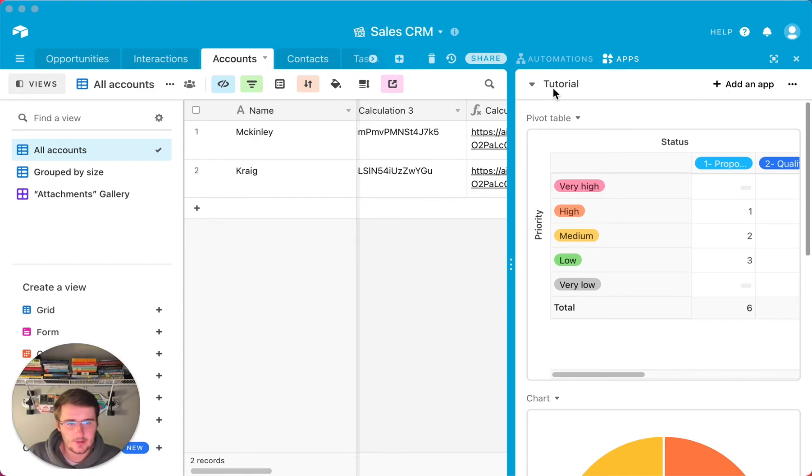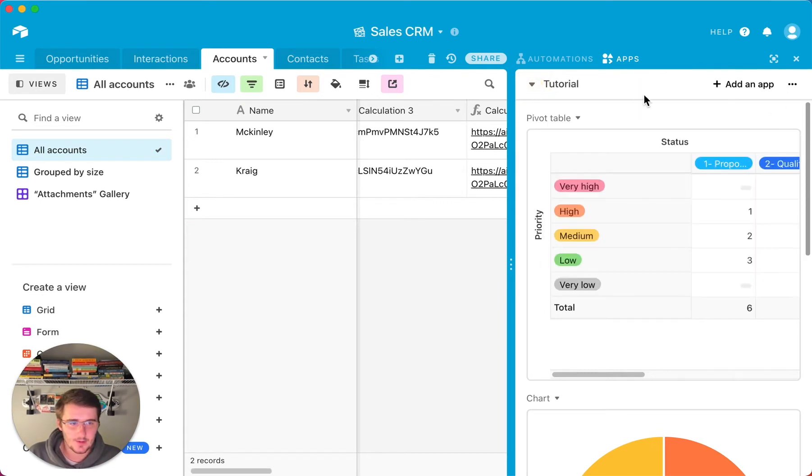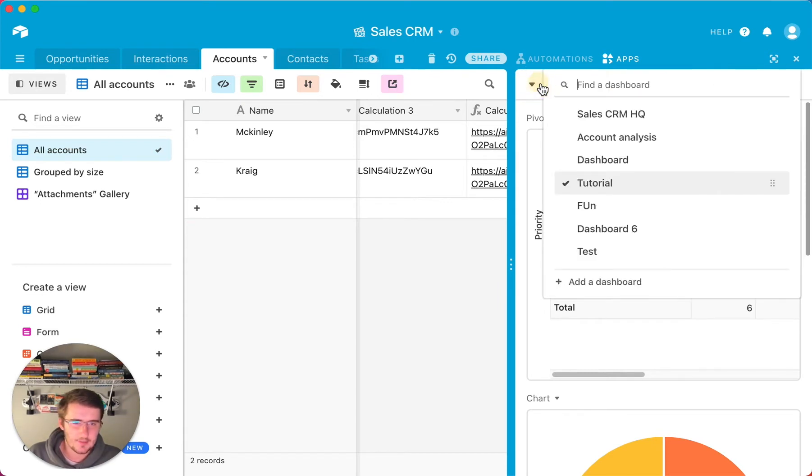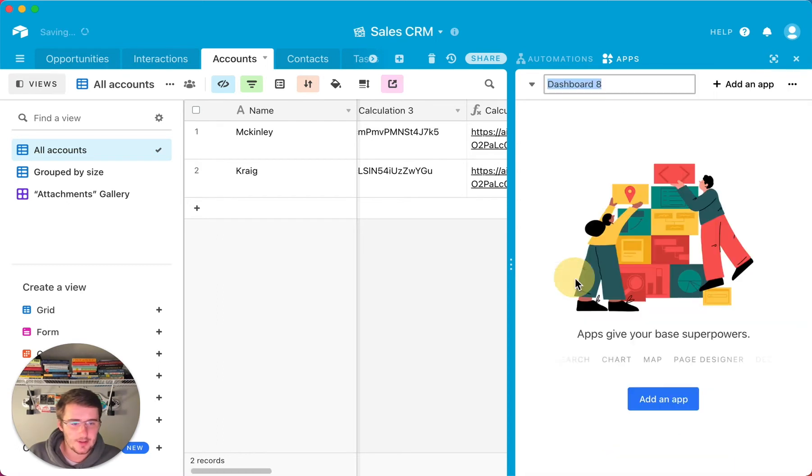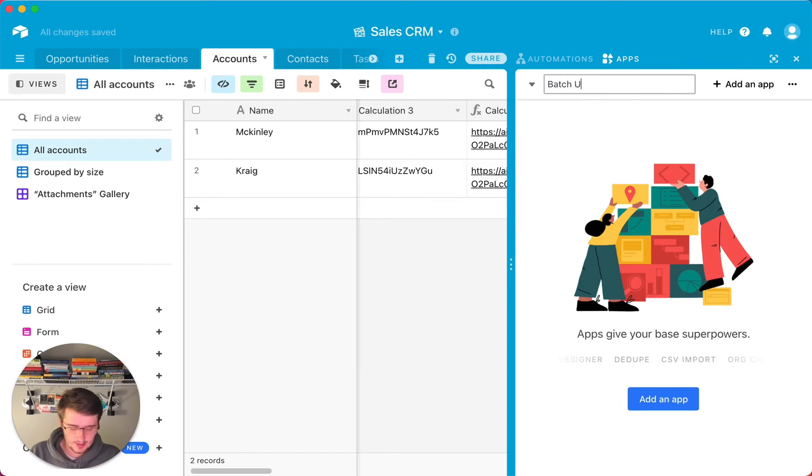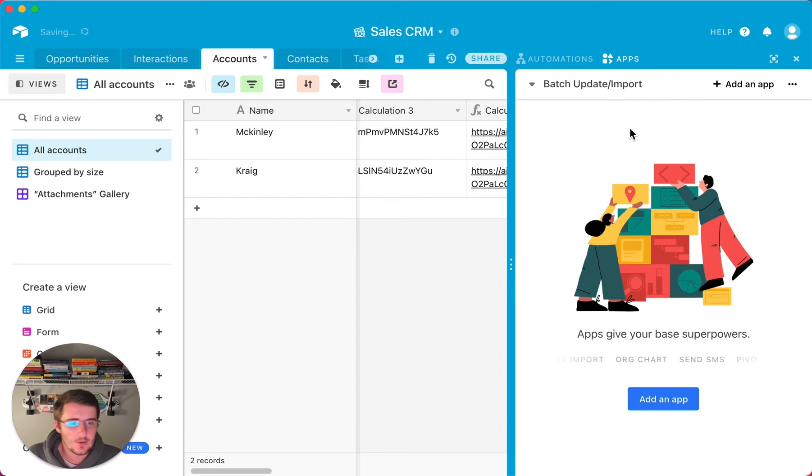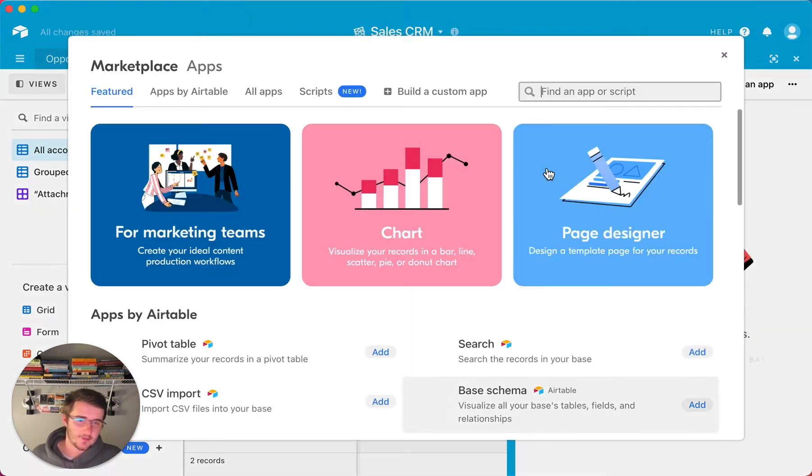What you'll need to do is come over here to your dashboards. If you don't have a dashboard, make a dashboard. So you can come up here, I'm not sure exactly, I have a blue box, but you can create a new dashboard. We'll just leave this one as the batch update import.